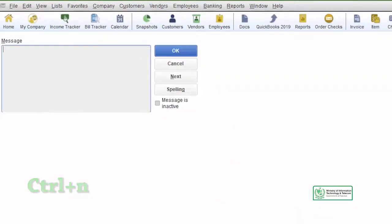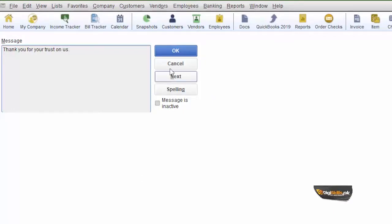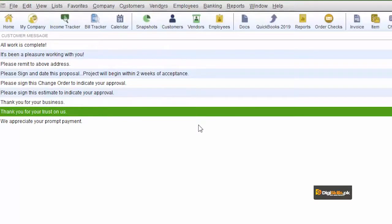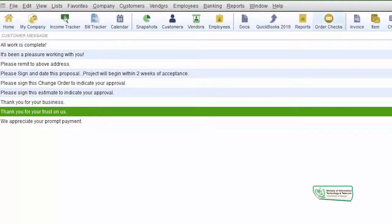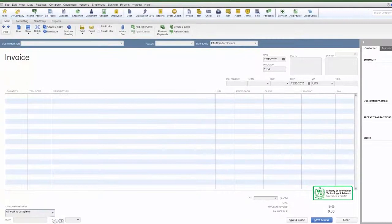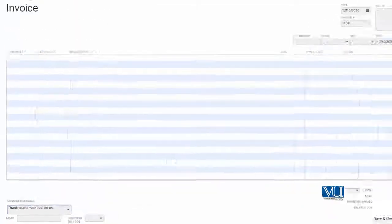Customer Message List میں new message add کرنے کے لیے آپ New بھی کر سکتے ہیں یا Ctrl+N سے بھی نیا message ڈال سکتے ہیں۔ ہم اپنے client یا customer کو کہنا چاہ رہے ہیں: 'Thank you for your trust on us۔' یہ save کر دیا — اب یہ ہمارے پاس موجود ہے۔ یہ اس صورت میں استعمال ہوگا جب کوئی estimate approve ہو کر پہلی invoice دے رہے ہوں، یعنی client نے ہمیں job اور contract دے دیا ہو — تو اب ہم اس کا شکریہ ادا کرنا چاہتے ہیں۔